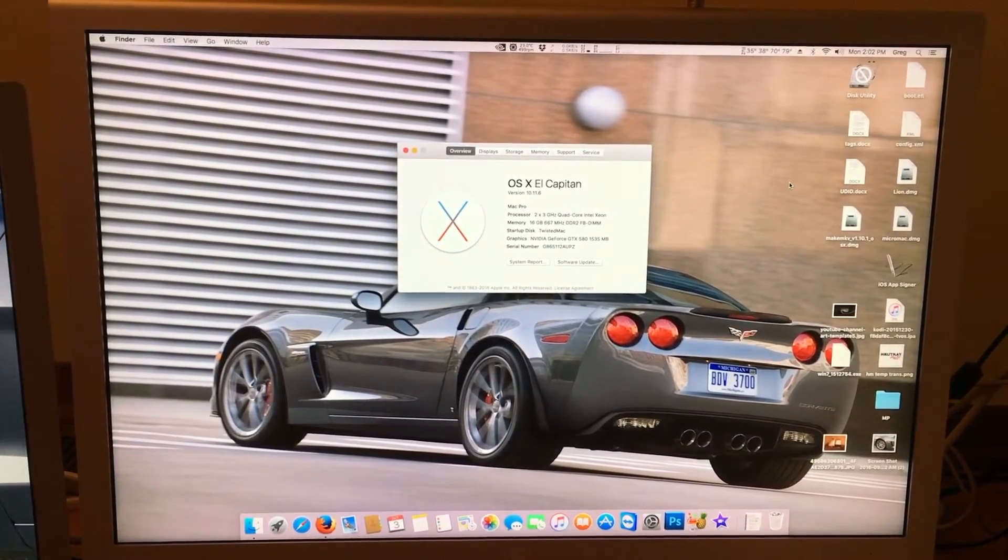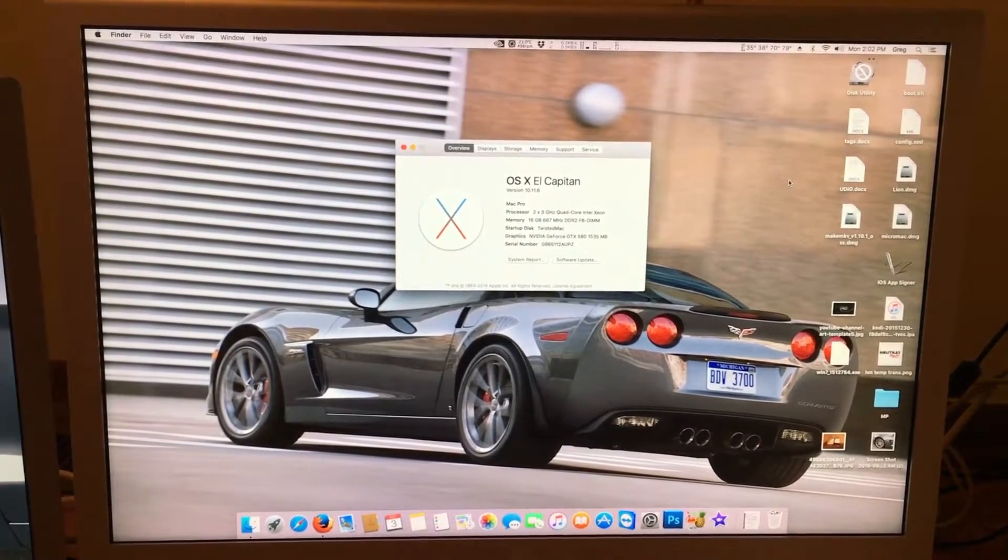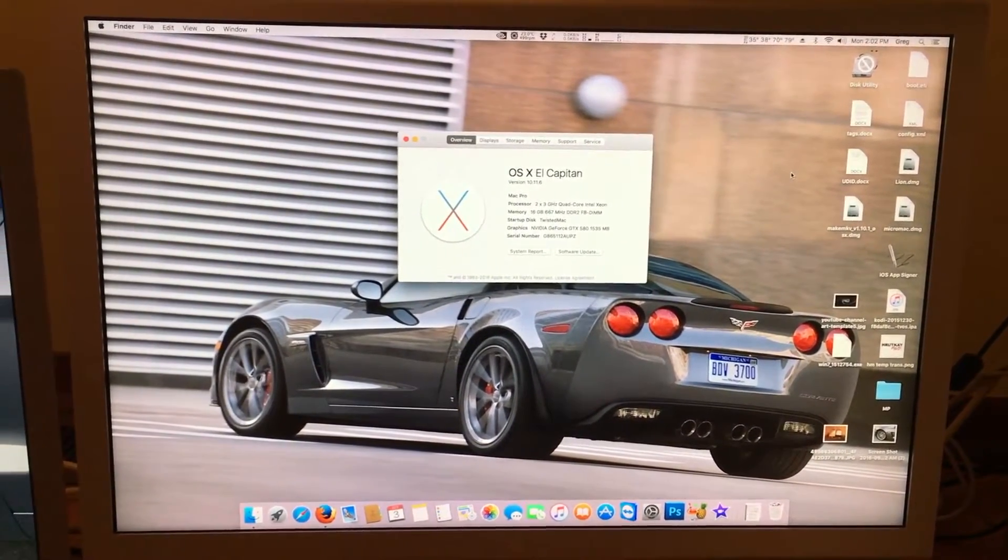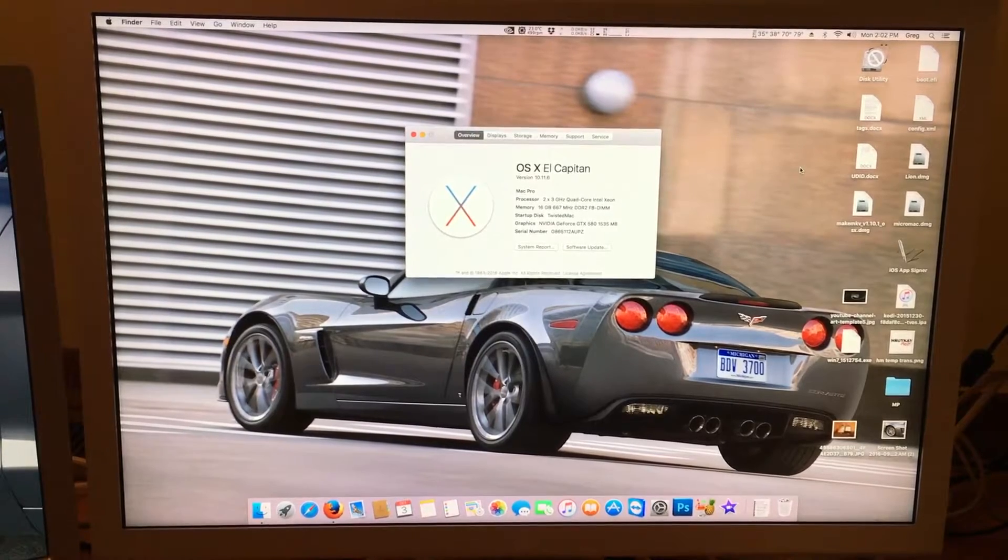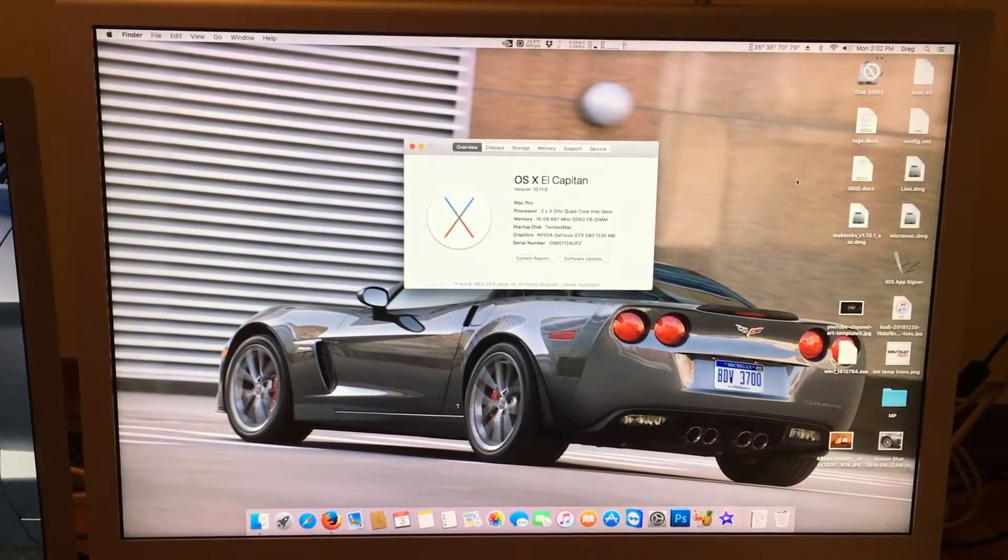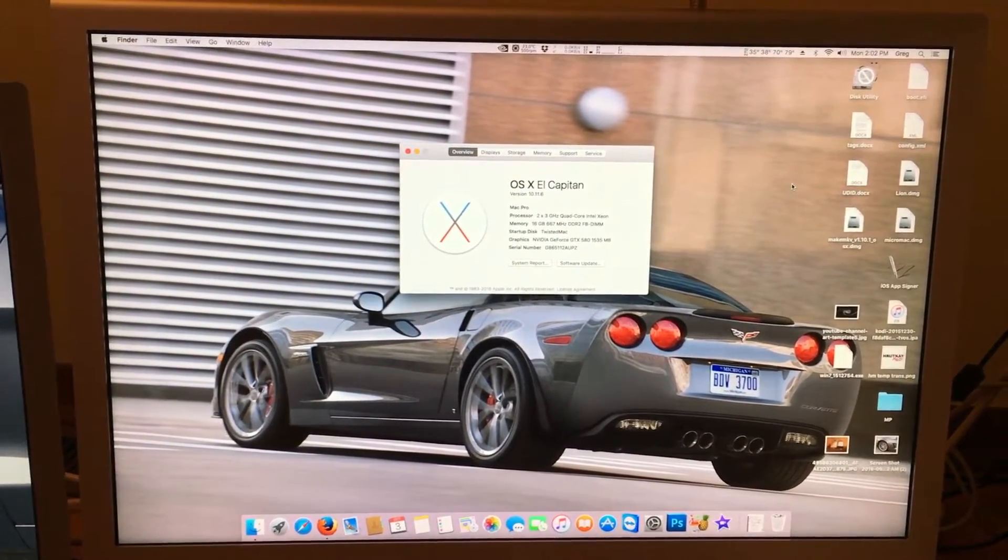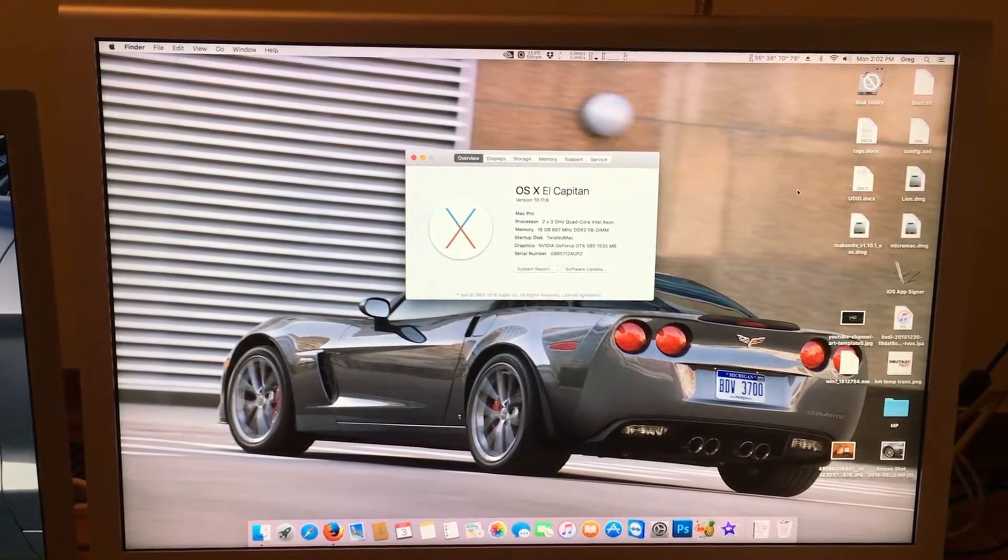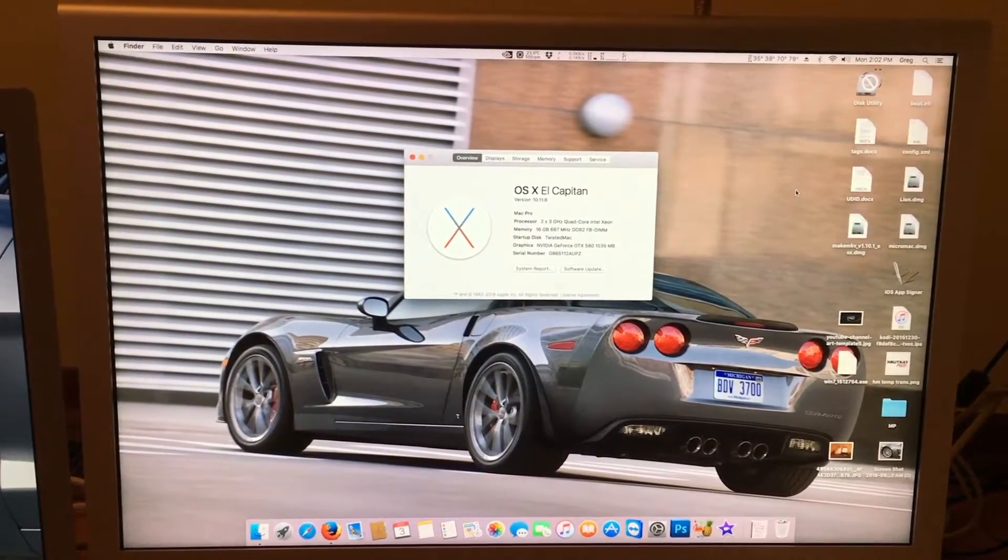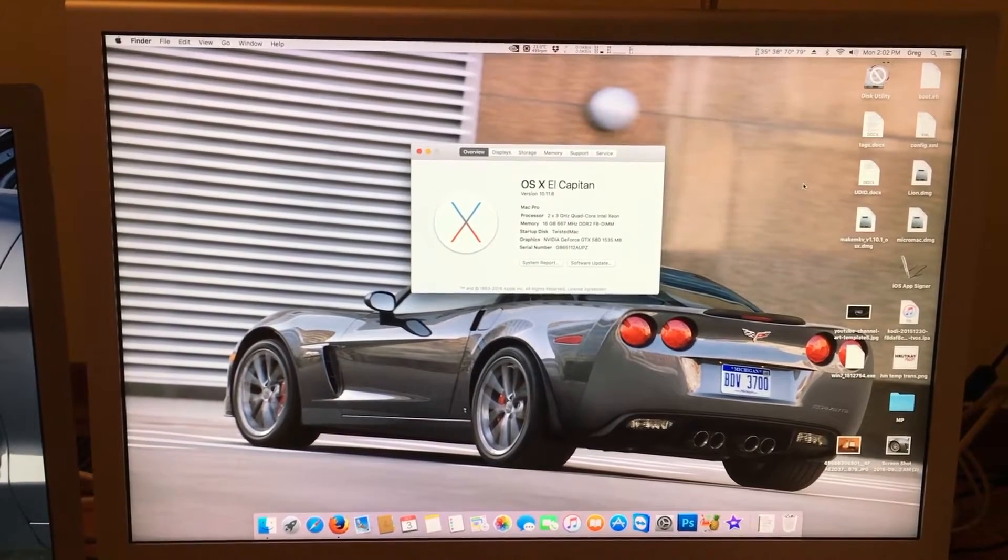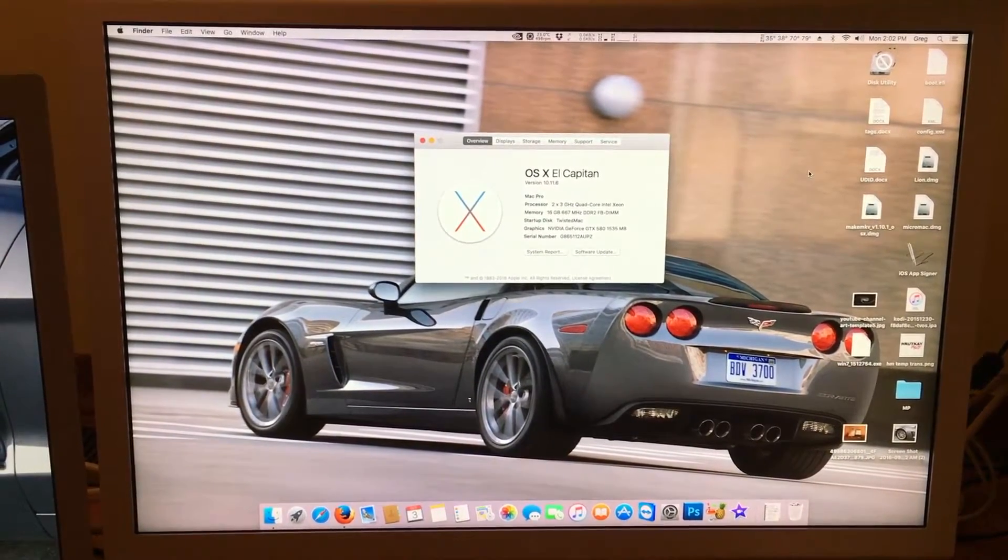Well, when we found out about the SSE 4.1 instruction set requirement, it kind of made this series a lot less important, though El Capitan is still a great operating system, and it will be supported for another two or three years with security updates.